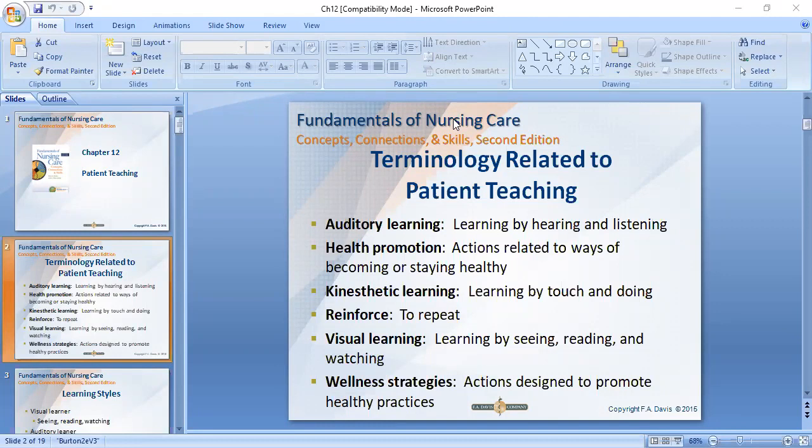Sometimes we have to use visual media — for example, a procedure shown in a video that the patient can watch. This is called visual learning. Visual means learning by watching or reading, like a video clip about a procedure we show so the patient can see and learn.